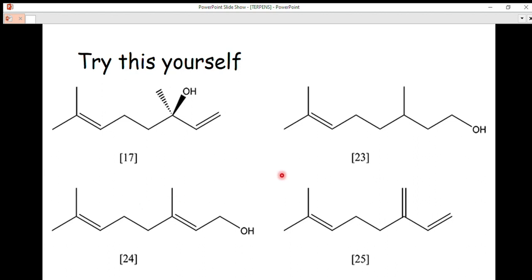Every terpene molecule contains isoprene units — there is no terpene without an isoprene unit. This concludes today's lecture on terpenes. In the next video, we will cover steroids. If you haven't watched the previous lecture on lipids, the link will be in the description. Please leave a comment if you have any difficulties, like and share this video, and subscribe to the channel so you get notified of new uploads. Thank you for watching — have a nice day.